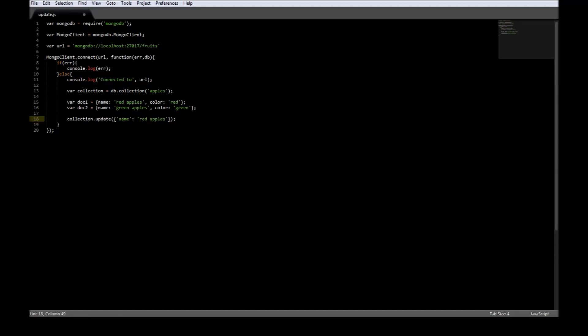Now the second parameter is what do you want to update it with. So $set — I want to update the color to blue.